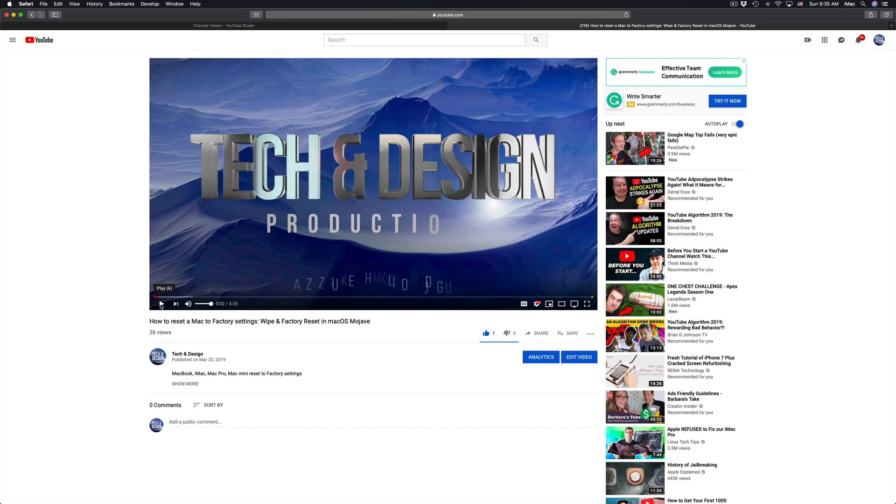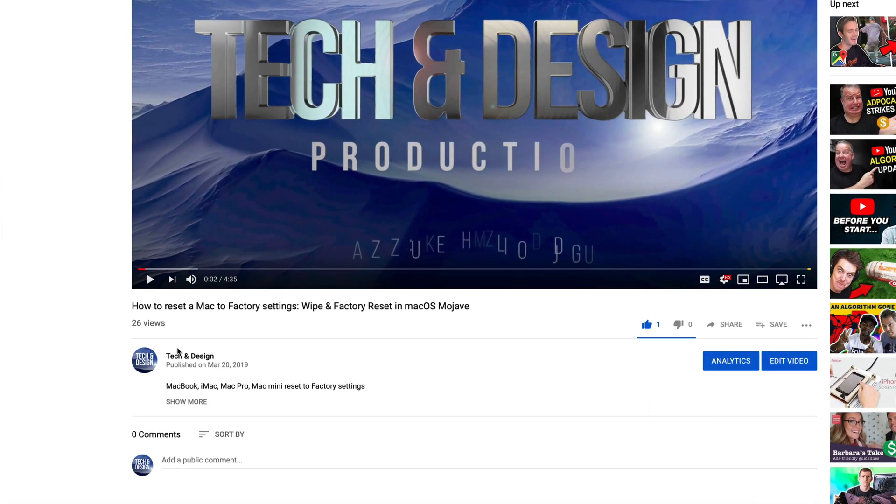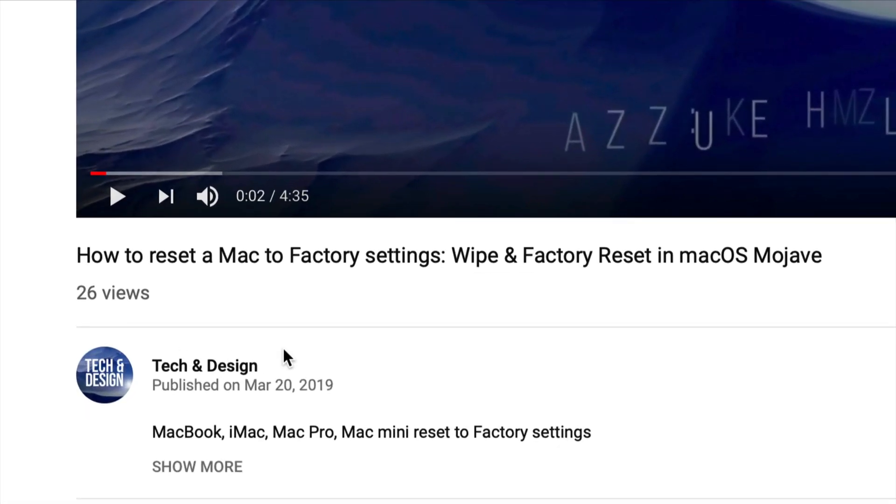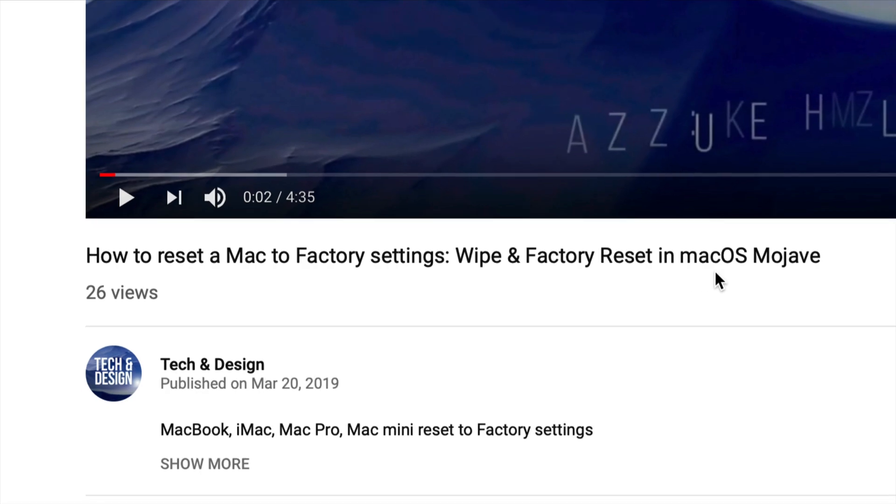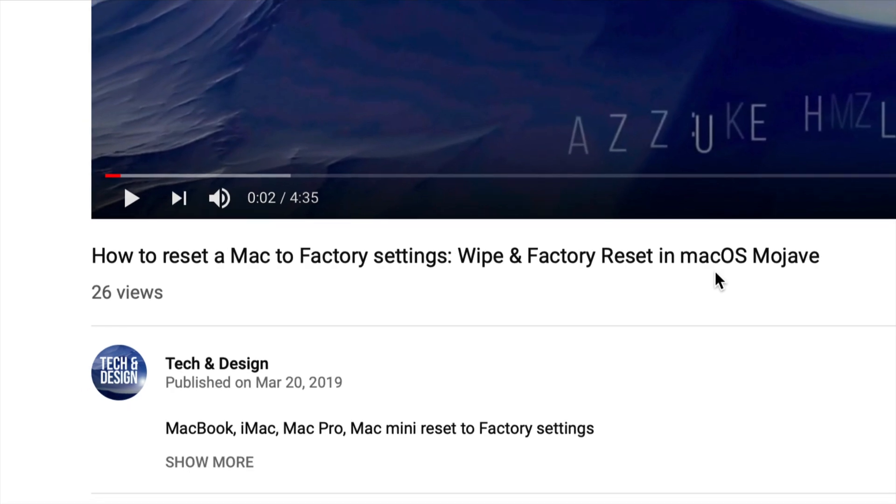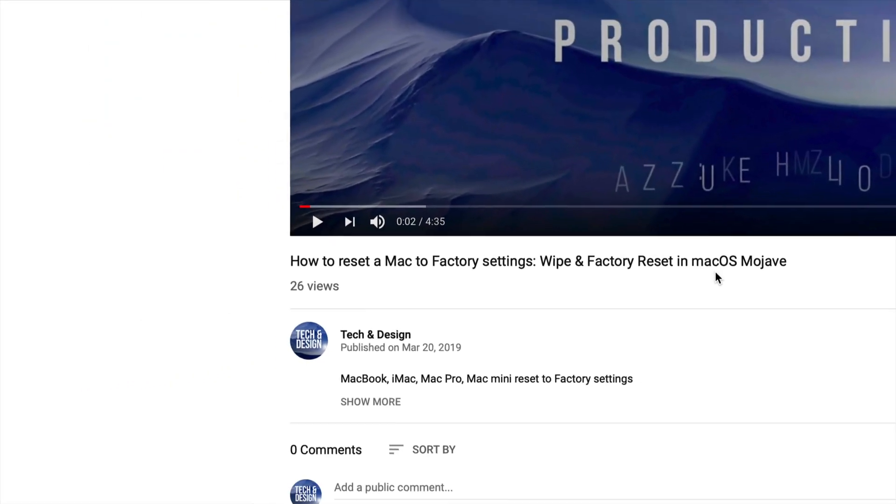So if you guys watch my channel right now, you guys can watch this right here. If you guys just got a Mac, this is what you guys have to do. You guys have to wipe and factory reset. So again, if you guys go to my channel, it's one of my latest videos. You guys can check it out.